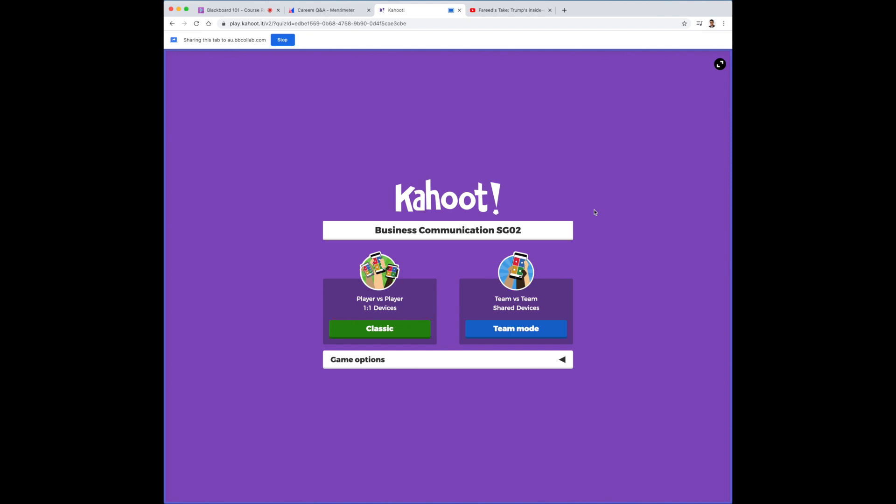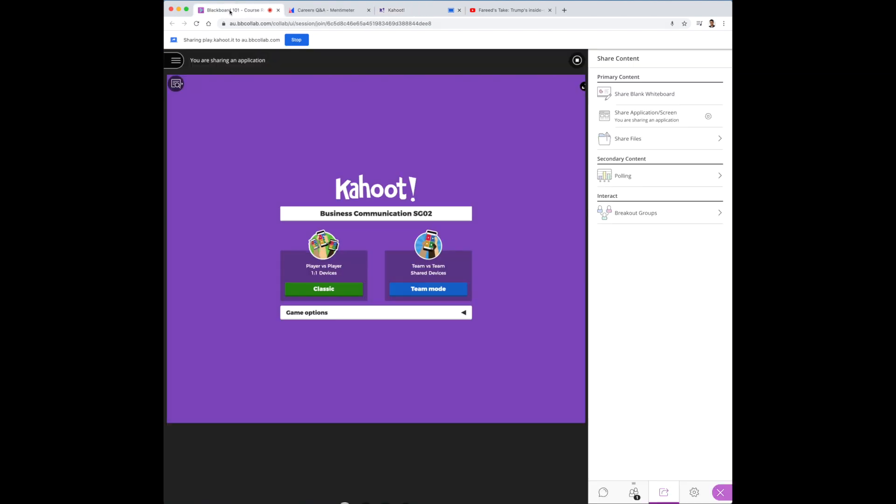If you wish to confirm that students are seeing the right thing, just go back to the course room and check it out for yourself. So as you can see, Kahoot is already reflected right here.